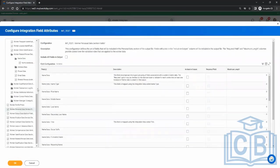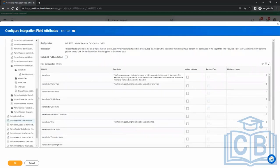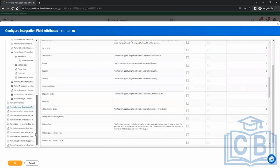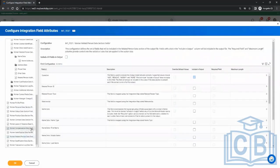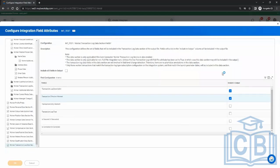There is also a personal data section again — it was there in the beginning as 'Worker Personal Data', and now this is another worker personal data section. Whatever you want to select will come up. So 'Configure Integration Field Attributes' helps you select the fields which you want in the output of this connector.